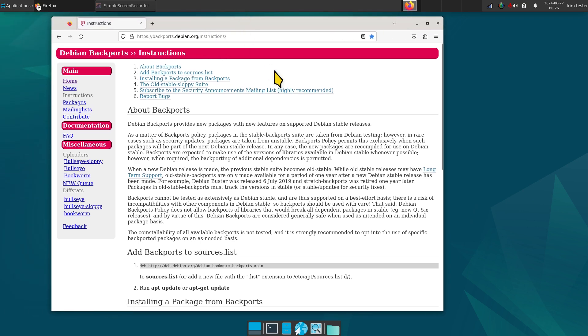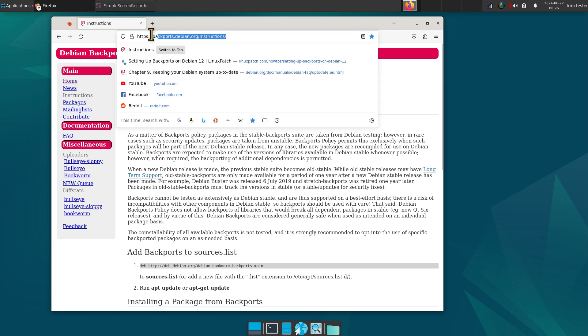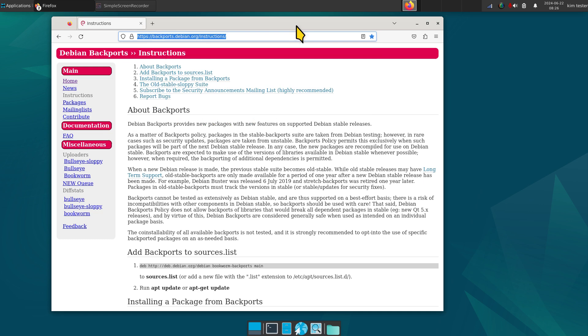So moving along, here's the instructions from Debian Backports. This is coming from backports.debian.org instructions. Pause the screen, hand write this address down if that's what you want to do.